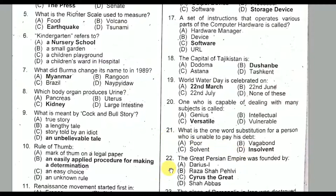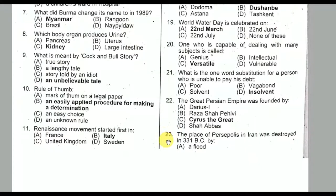Question number twenty-two: The great Persian Empire was founded by Cyrus the Great. Option C is the correct option.